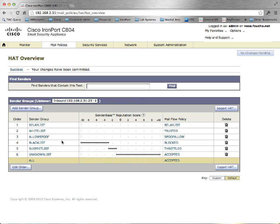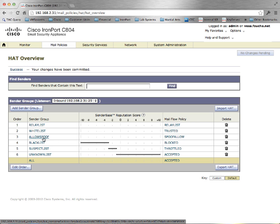Now, in order to allow an external domain to spoof email for your internal domain, simply add them to the allow spoof HAT policy.